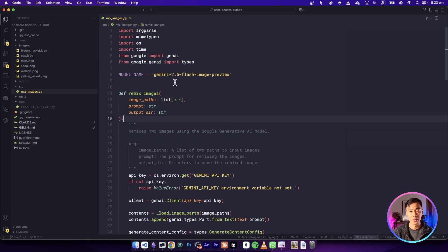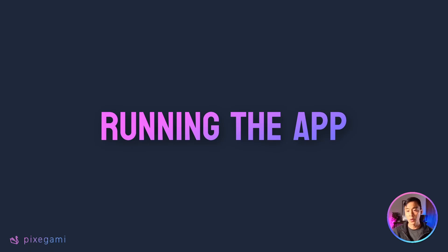So if you want to check it out in more detail, all of the code is here. Now let's go ahead and run some examples to see how this works.